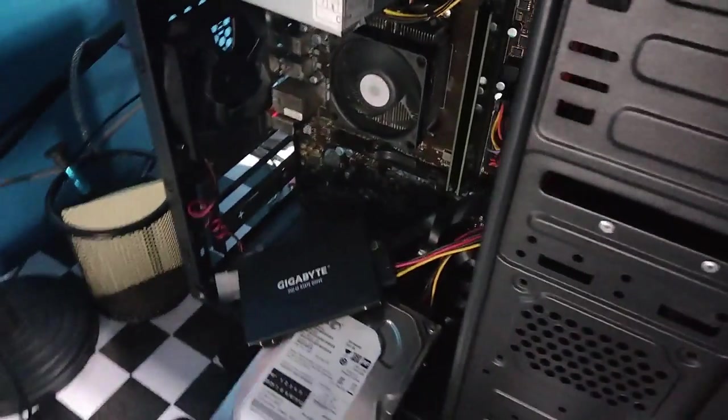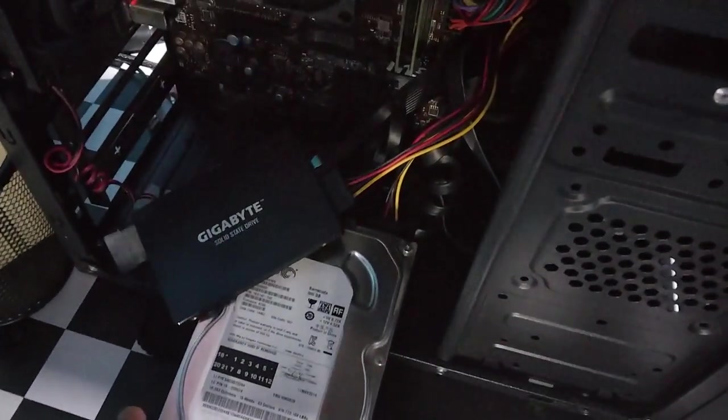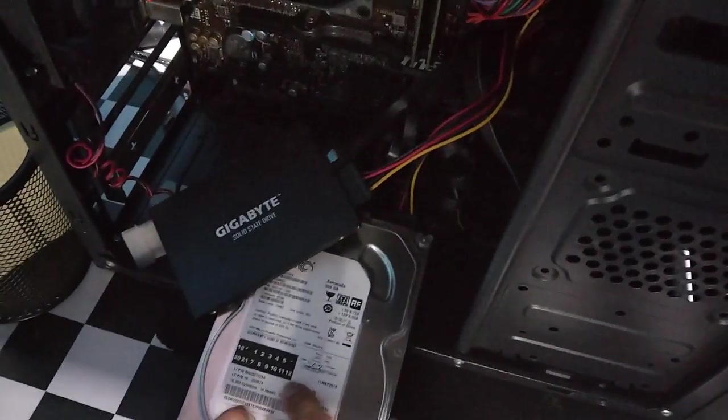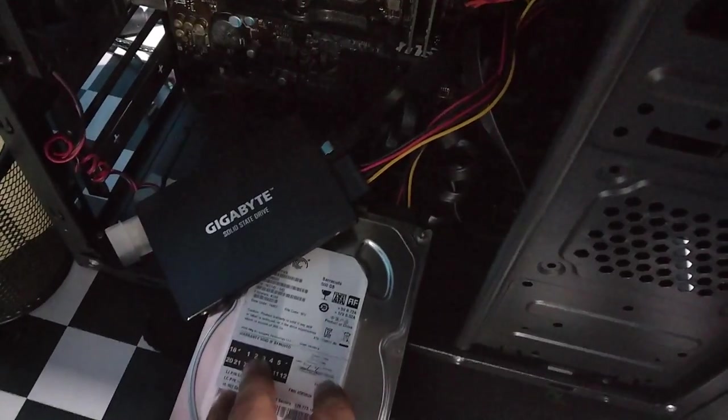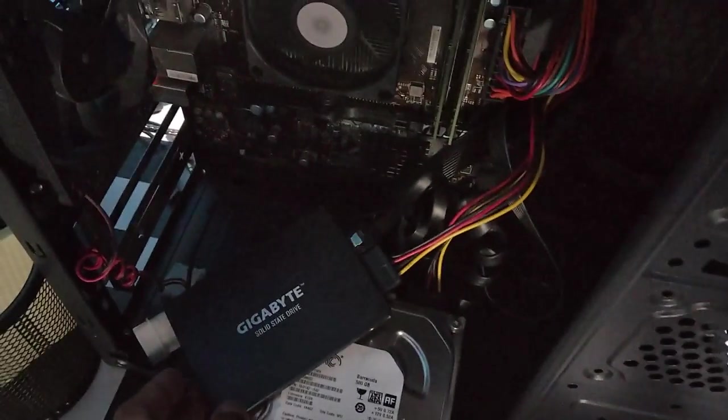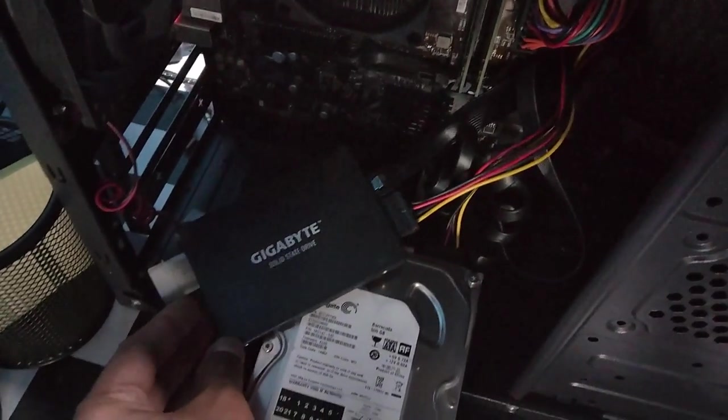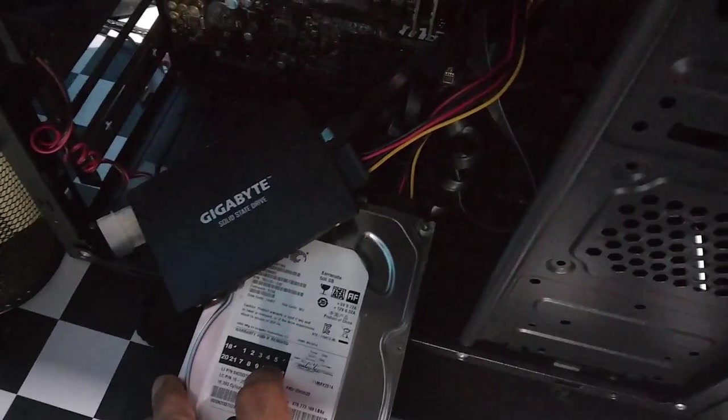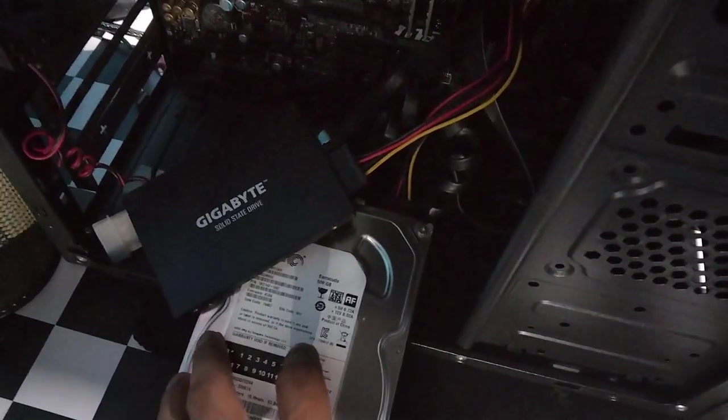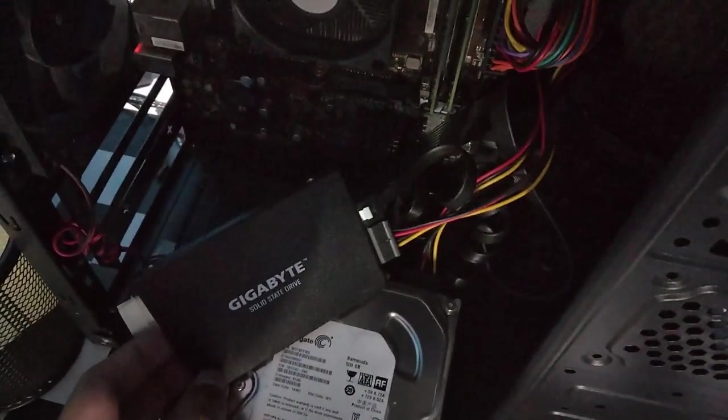All right, this is my system unit. This is the hard drive, the old one, and this is the SSD, the new one. All the programs inside the HDD we're going to migrate to the SSD.